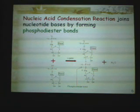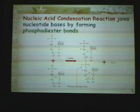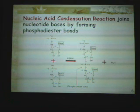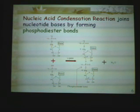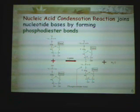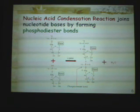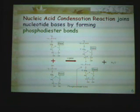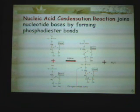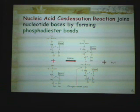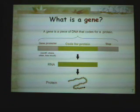This is a nucleic acid condensation reaction. The phosphate group reacts with the hydroxyl group on the base, forming the phosphodiester bond. Water is released as a byproduct of the condensation reaction.